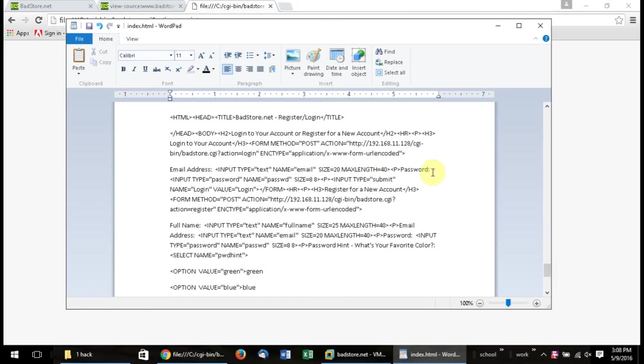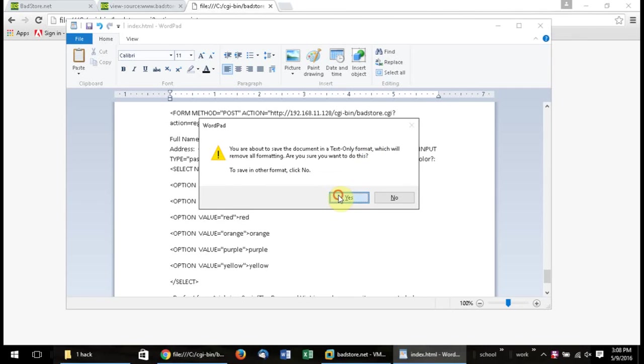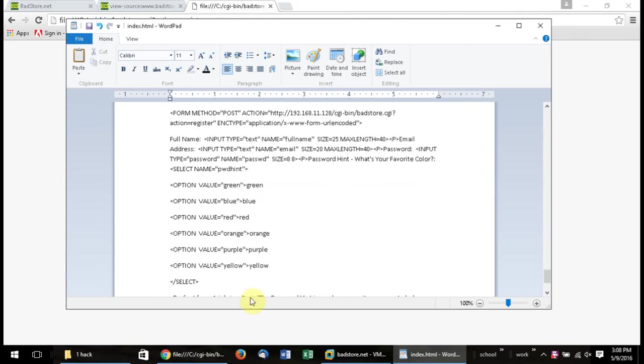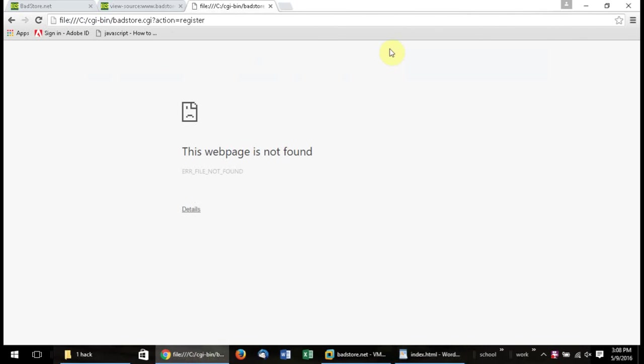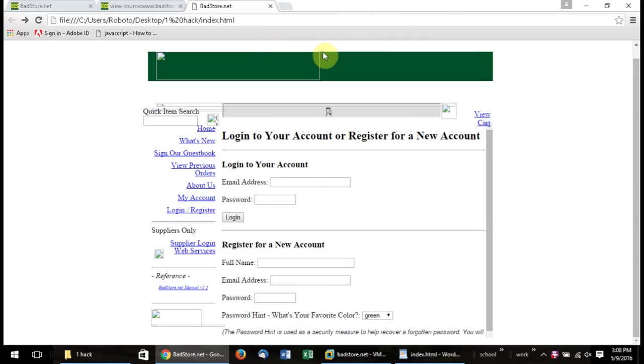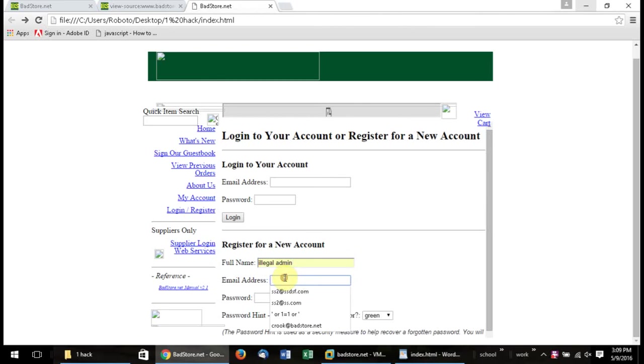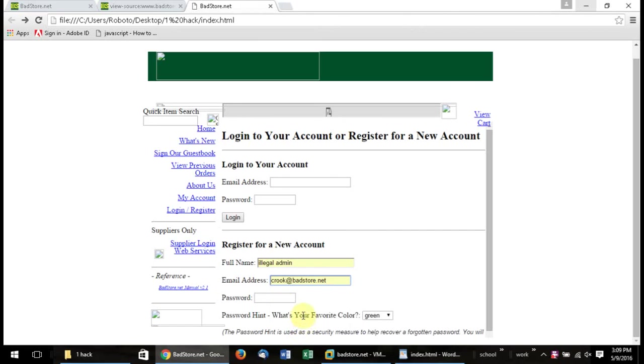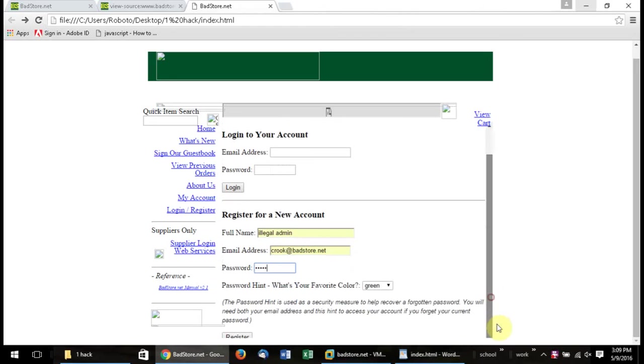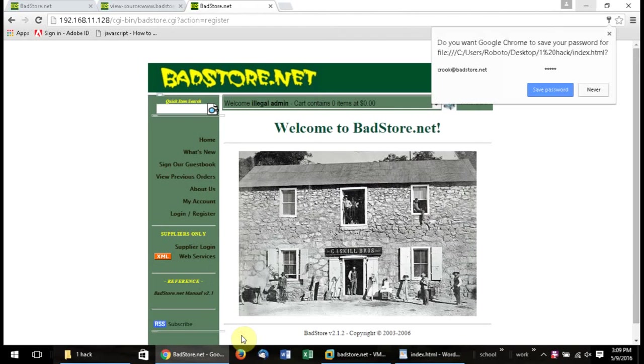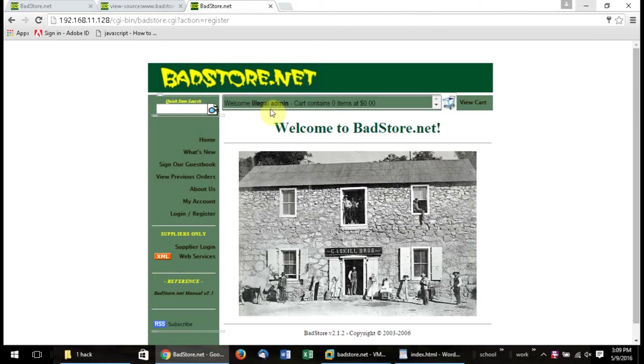I happened to put it in earlier for the login. Alright, so basically I'm just saving it real quick. We will go back to our page here. And I'll just reload it. And then we're going to put in our crook at badstore.net with crook as the password. Go down here and click Register. And there we go.